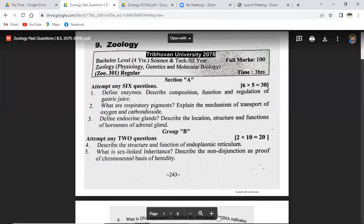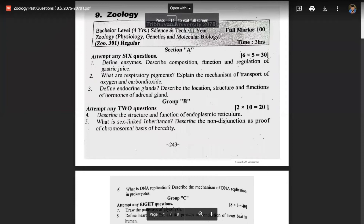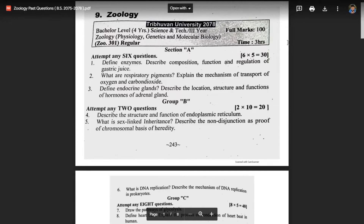We will refer back to the previous video. In this video, we will talk about the question paper from 1978. Generally, we will cover group A, group B, group C, and group D. The title of the major course is Physiology, Genetics and Molecular Biology. Now, we will look at the first question.